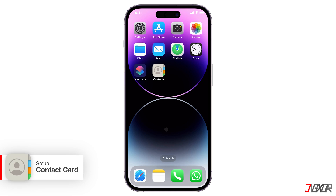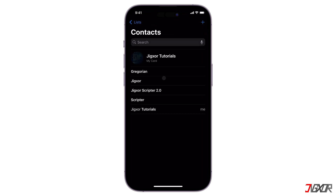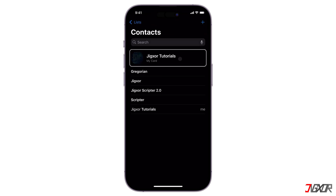Your iPhone automatically creates a contact card for you using your Apple account. To find it, open the Contacts app. Your contact card is labeled My Card at the top.